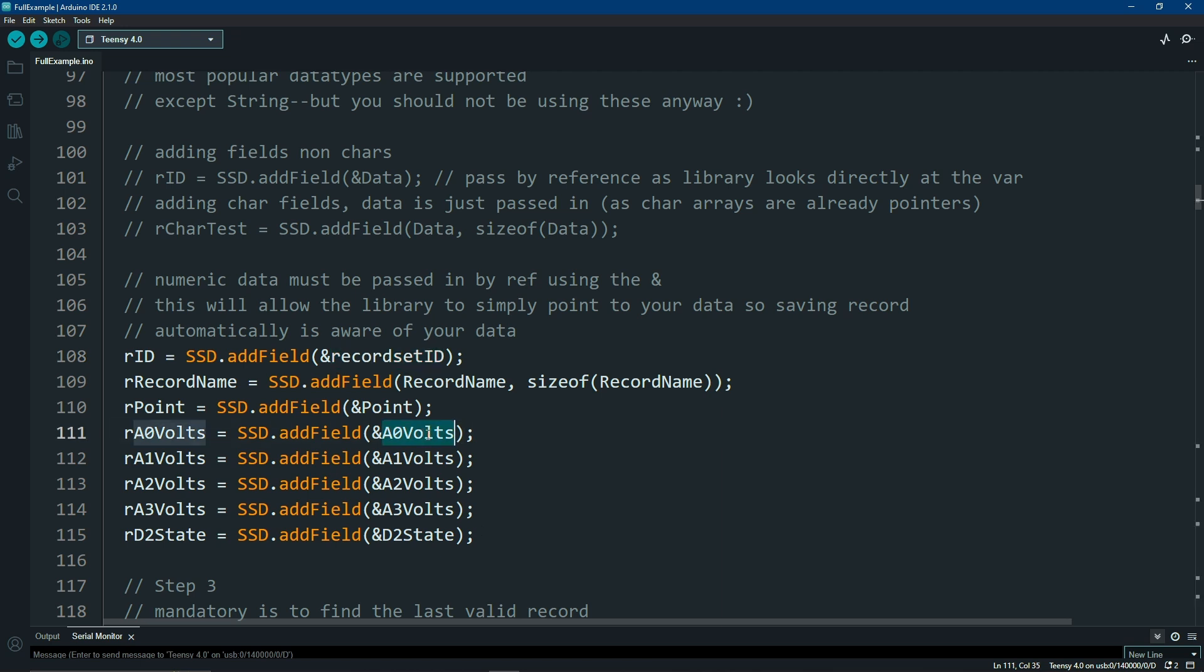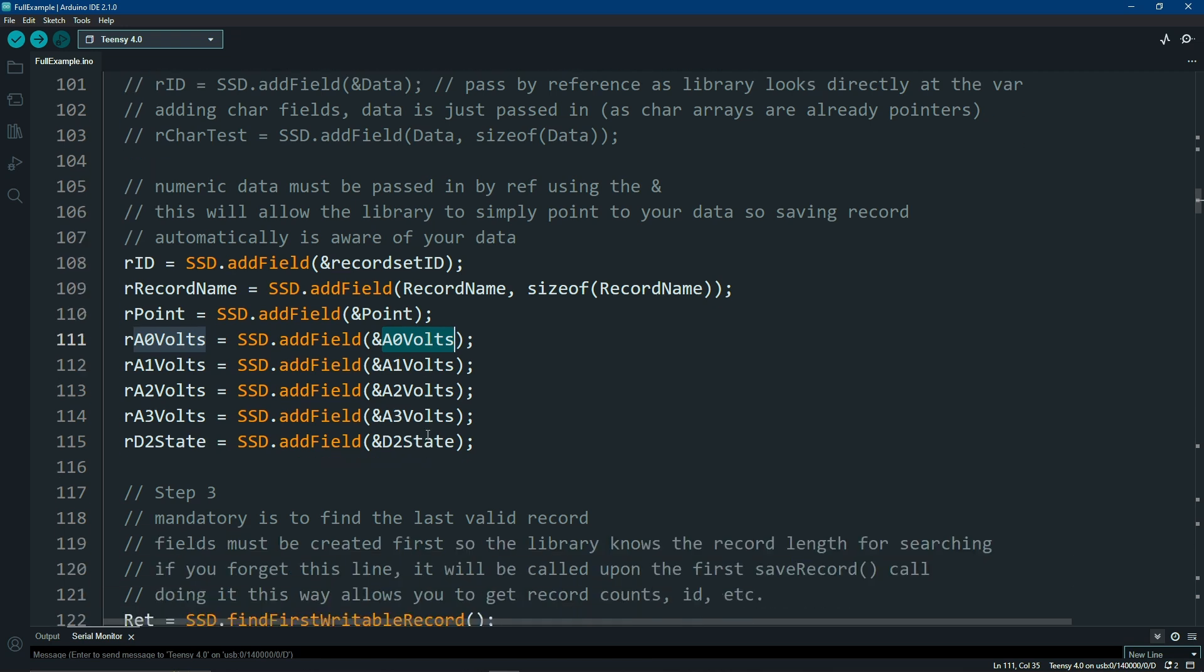Uint32, int32s, floats, doubles, chars, but not strings. You shouldn't be using them anyway.